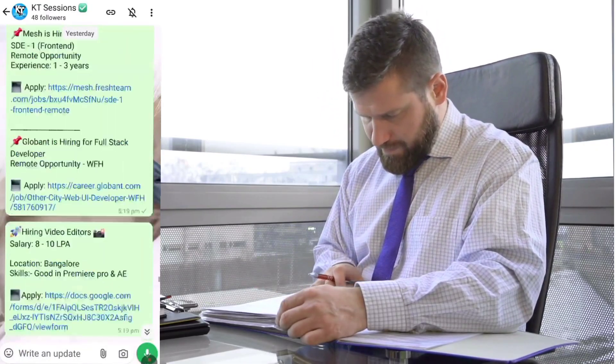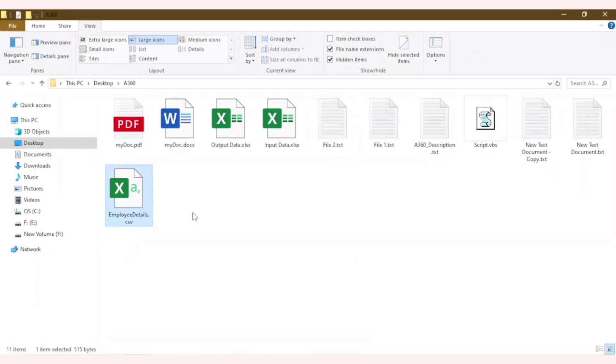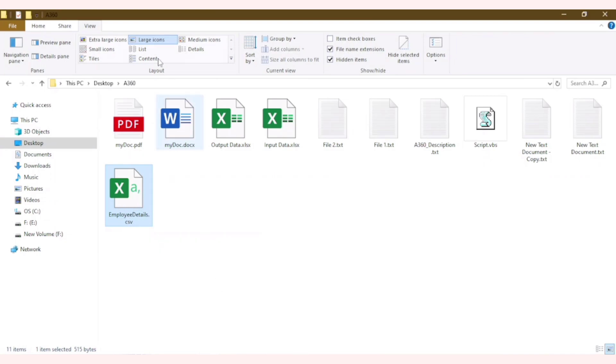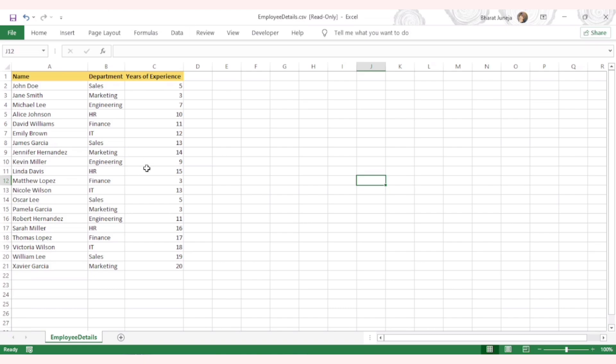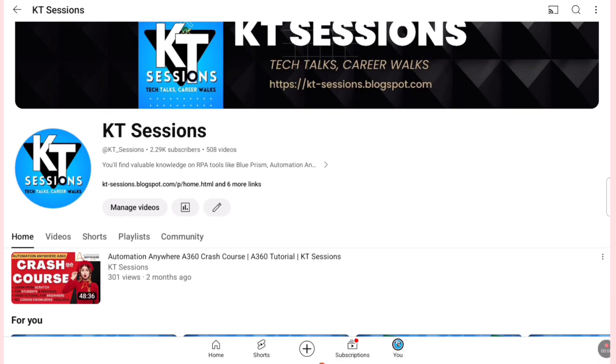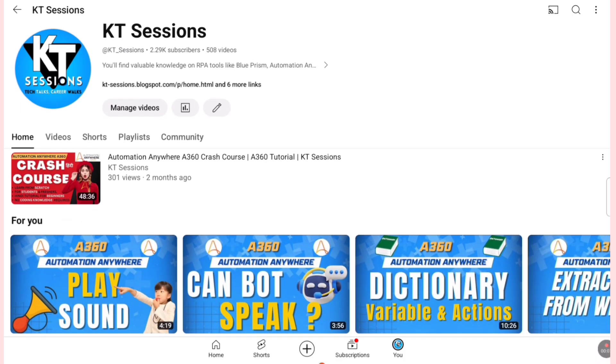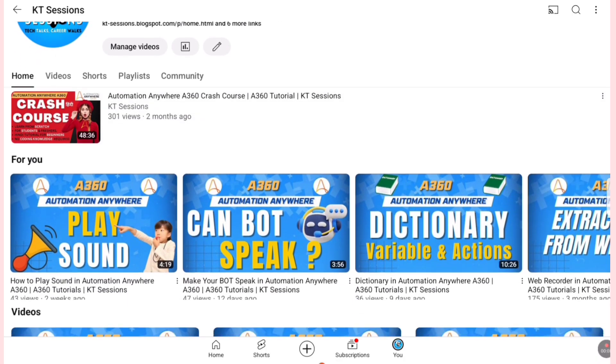Let me show you the file which we are going to use in this tutorial. This is the file employees details.csv. It contains data of some employees. We are going to read this CSV file.